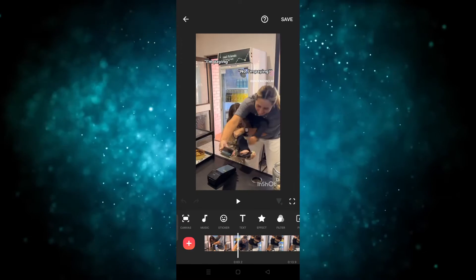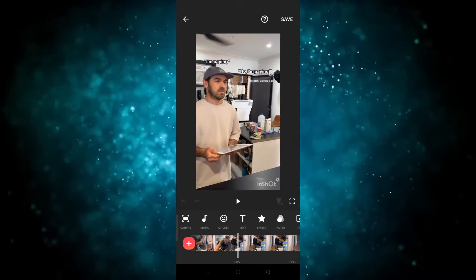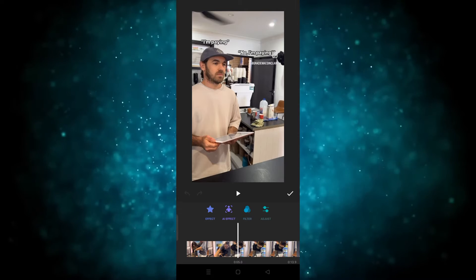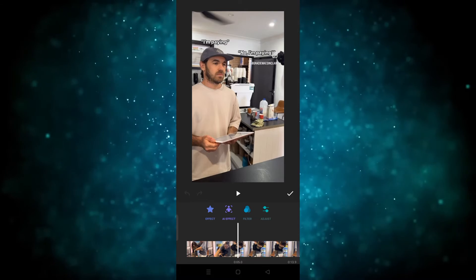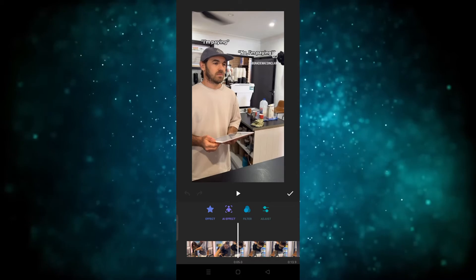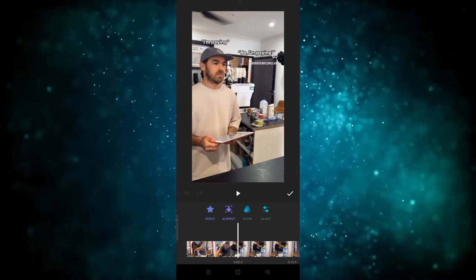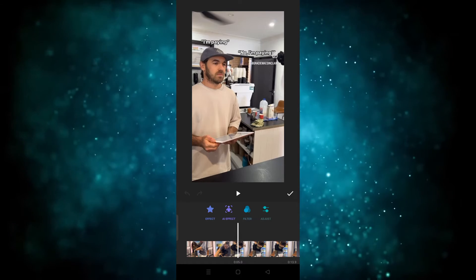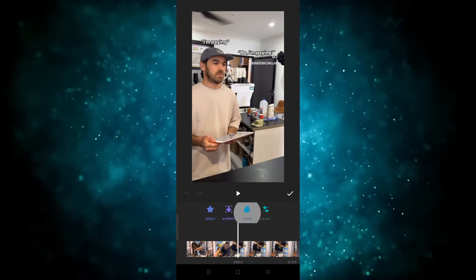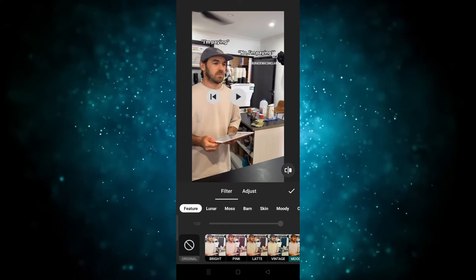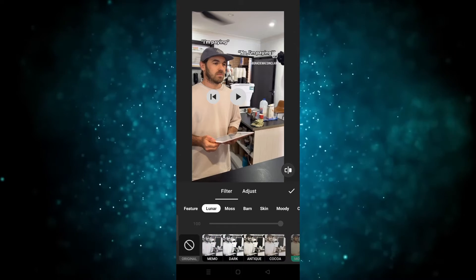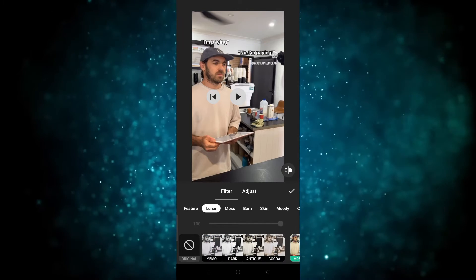As you can see the video is here. Now simply we have to click on the effect option. After clicking on the effect option, you can see there are four options: effects, AI effects, filter, and adjust. We want to choose filters, so click on filters.